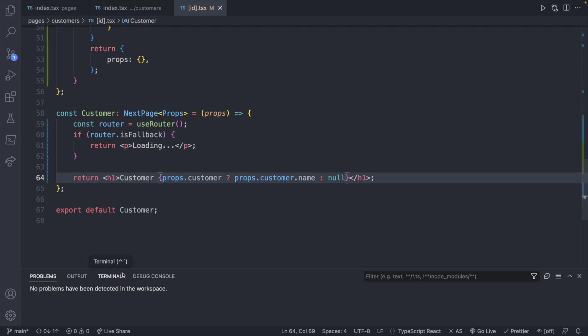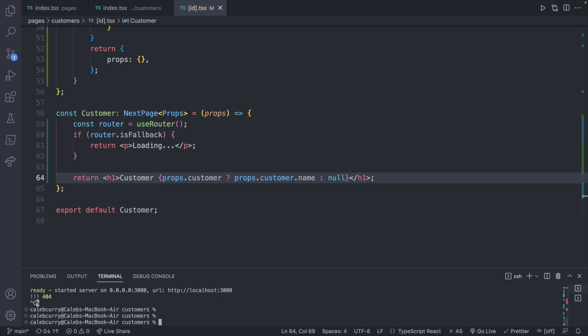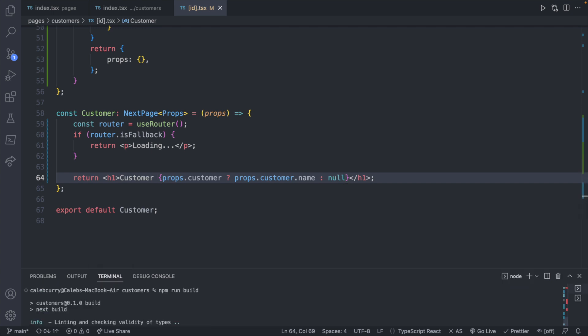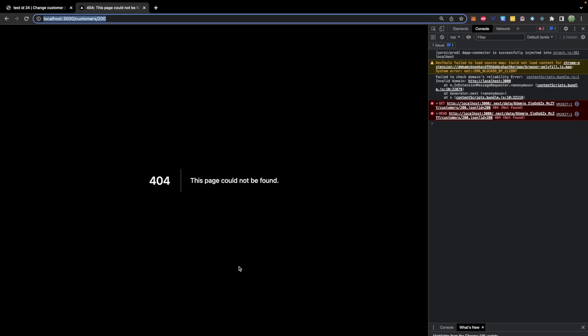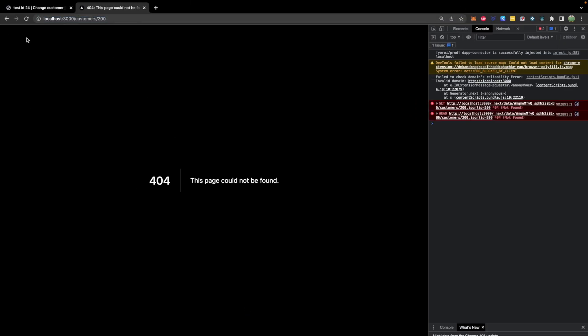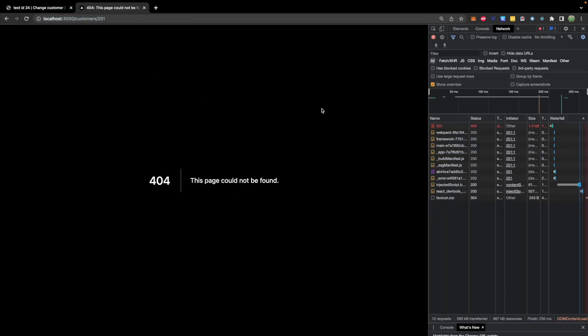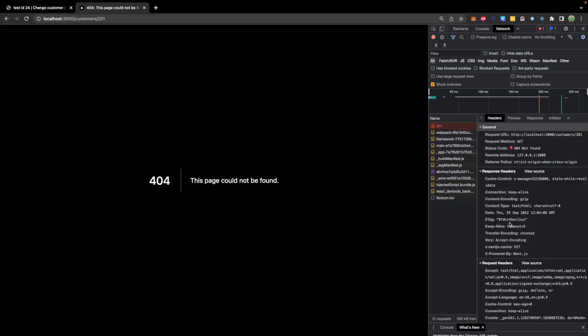Now we do a ternary to see if props.customer is defined — if so, props.customer.name, otherwise null. That's a very similar pattern to what we've been doing this entire series, and I think we finally got our TypeScript problems to go away. So let's close out, run npm run build and npm run start. Now if we try an ID that doesn't exist, we get loading briefly and then a 404, and if we revisit this page again you can see it's a cache hit.